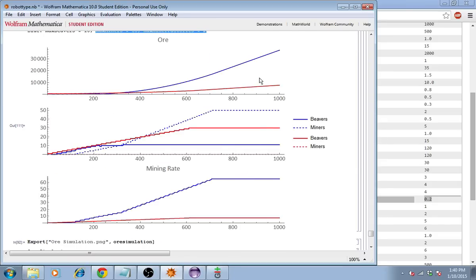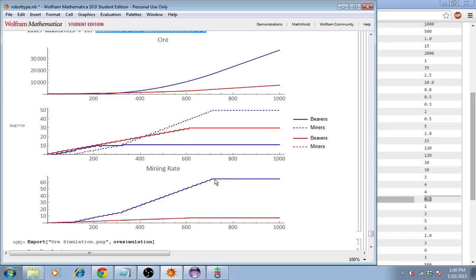After that time has passed, you can see that the mining rate for the team that builds miners is absolutely demolishing the team that only built beavers. It's just no comparison. Look at that. About 70 versus about 10.